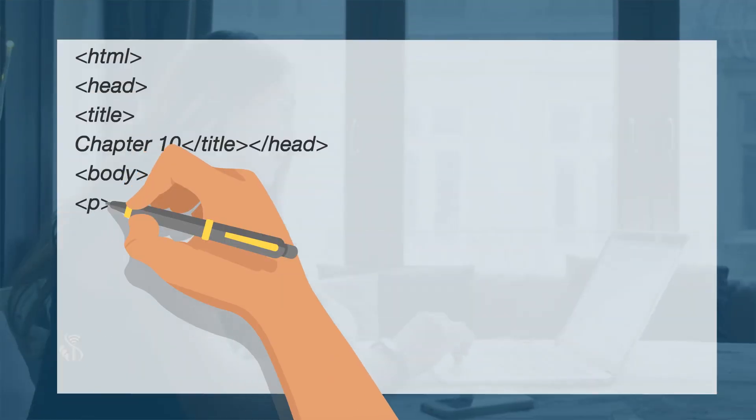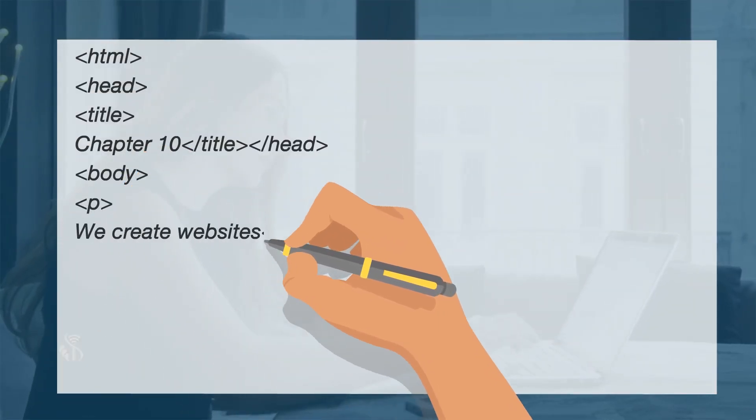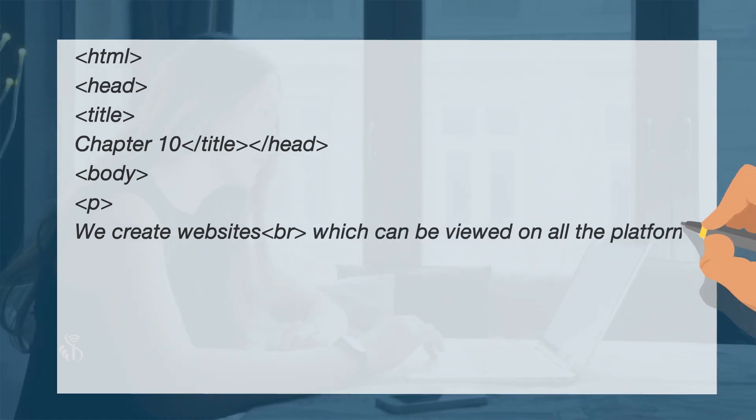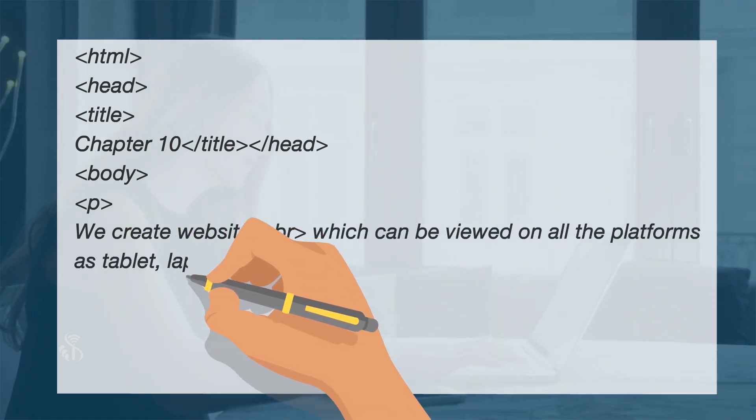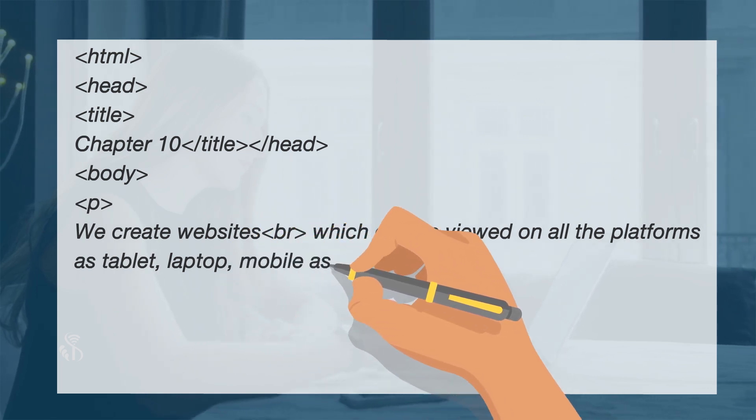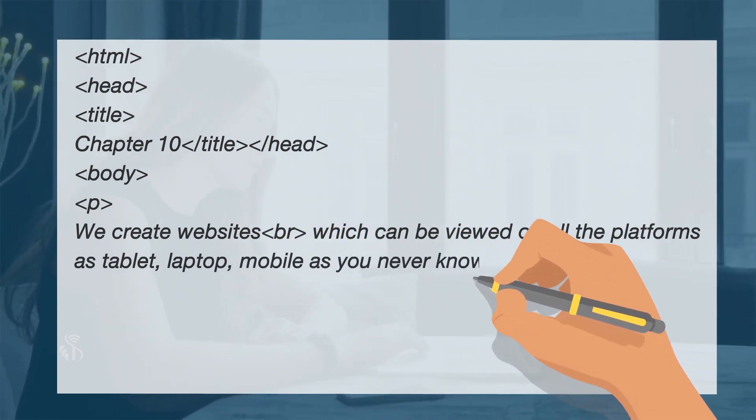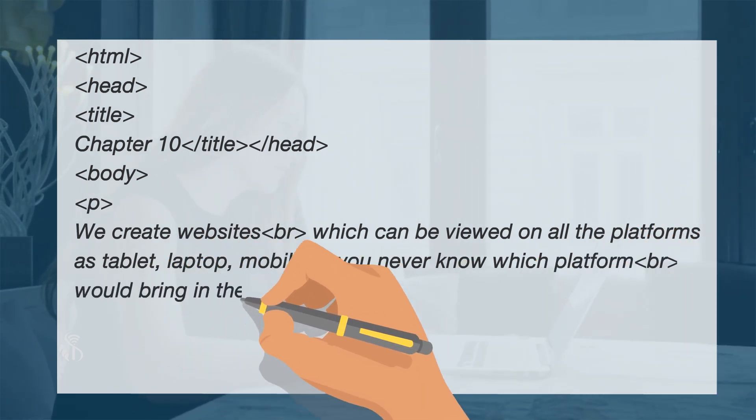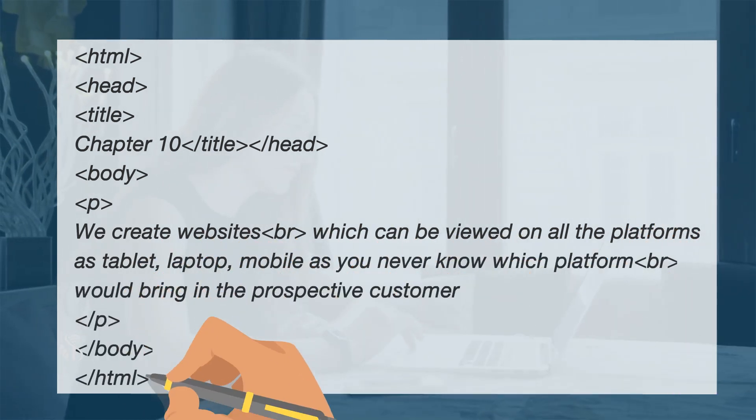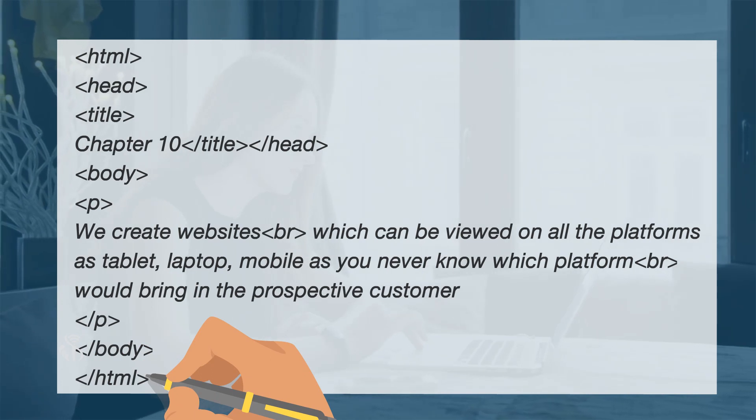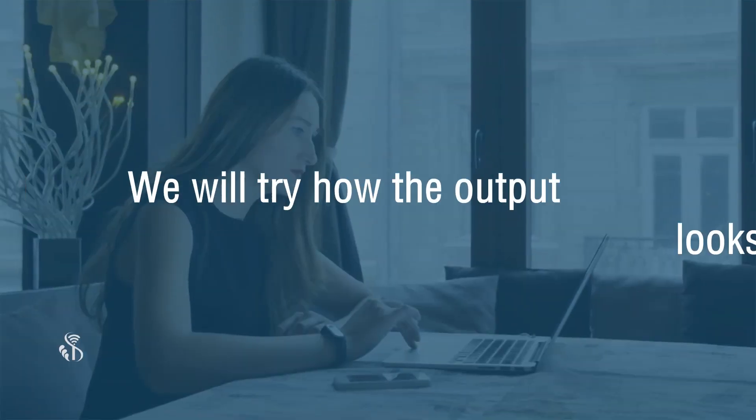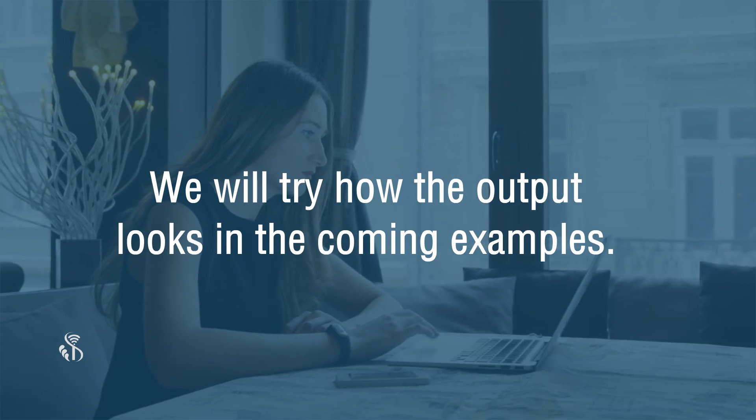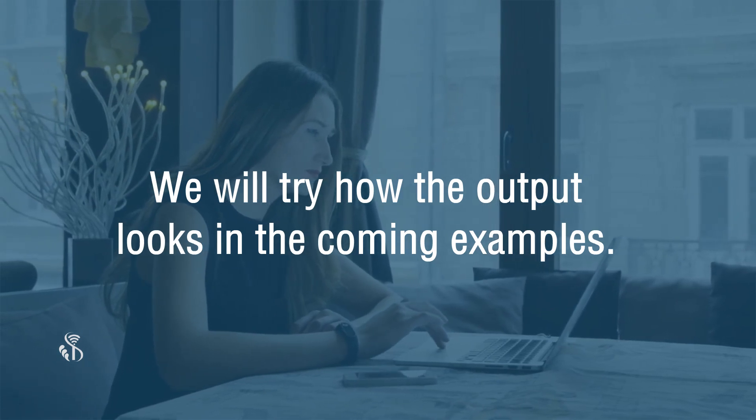We create websites which can be viewed on all the platforms such as tablet, laptop, mobile as you never know which platform would bring in the prospective customer. We will now try how the output looks in the coming examples.